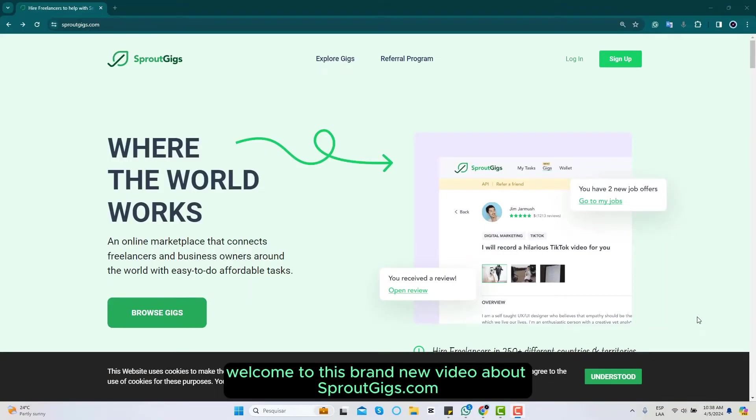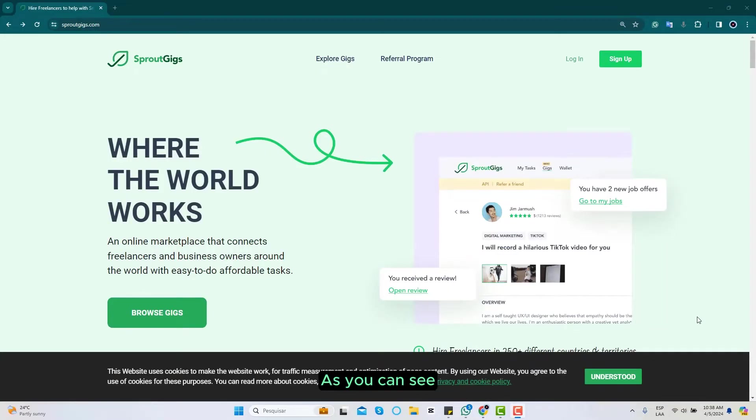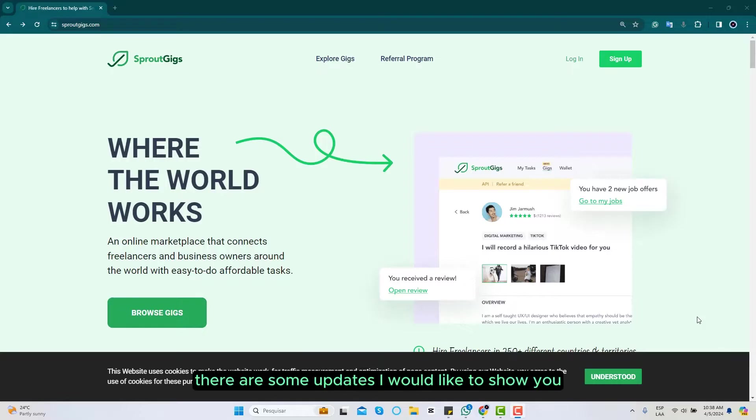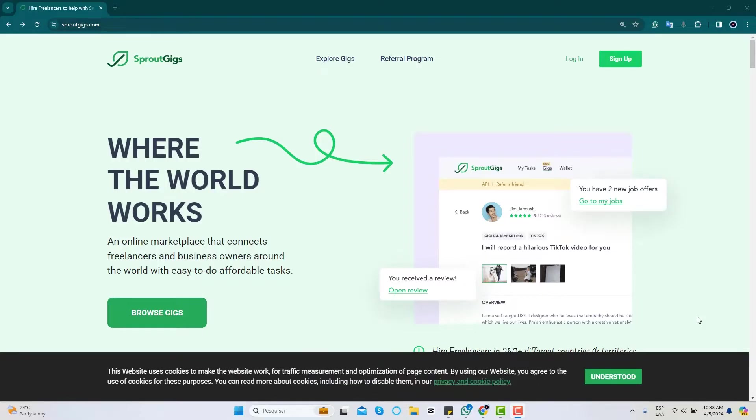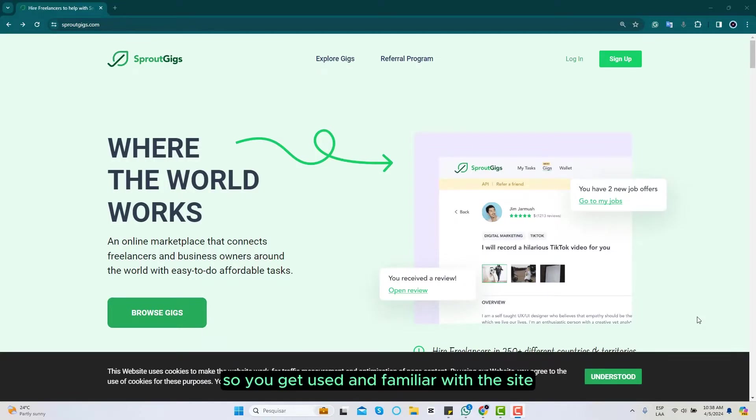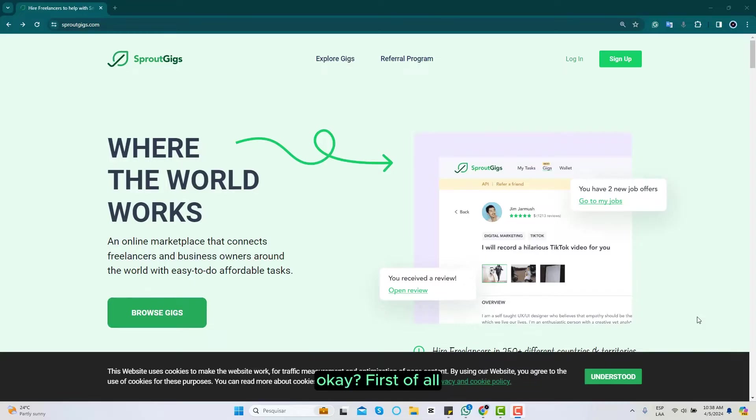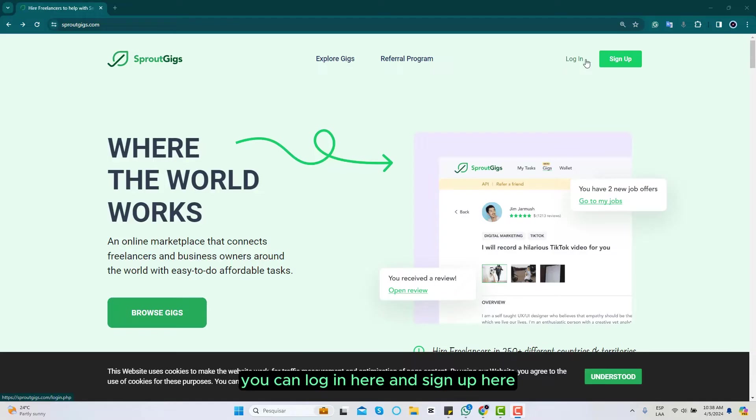Hi everybody, welcome to this brand new video about SproutGeeks.com. As you can see, there are some updates I would like to show you so you get used and familiar with the site. First of all, you can log in here and sign up here if you don't have an account.